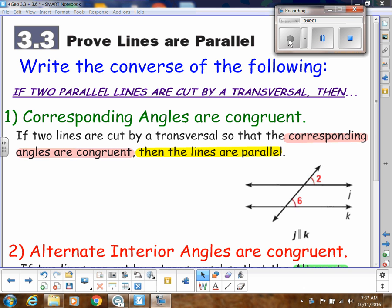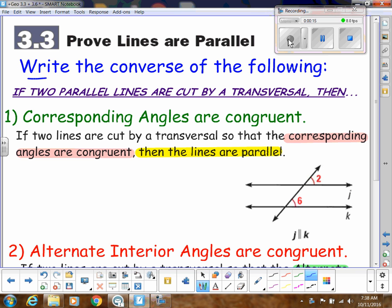Up to this point in this unit, we've been proving things about angles and segments. In this video, we're going to talk about how to prove that lines are parallel. In each of these things I'm going to be talking about, we're going to be writing the converse of all of those theorems that we just learned.